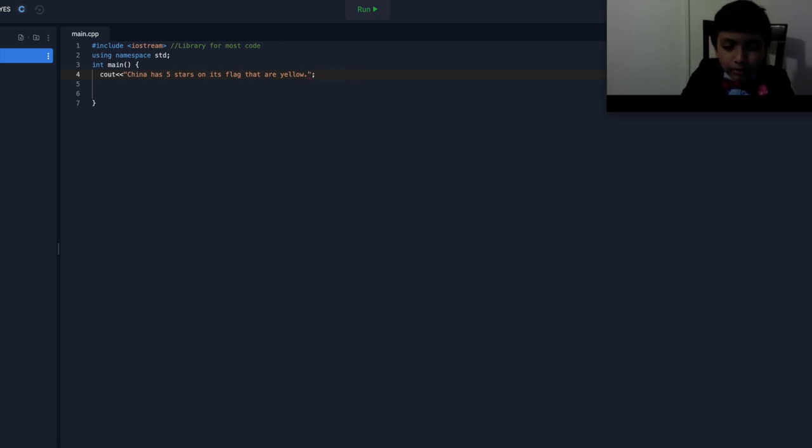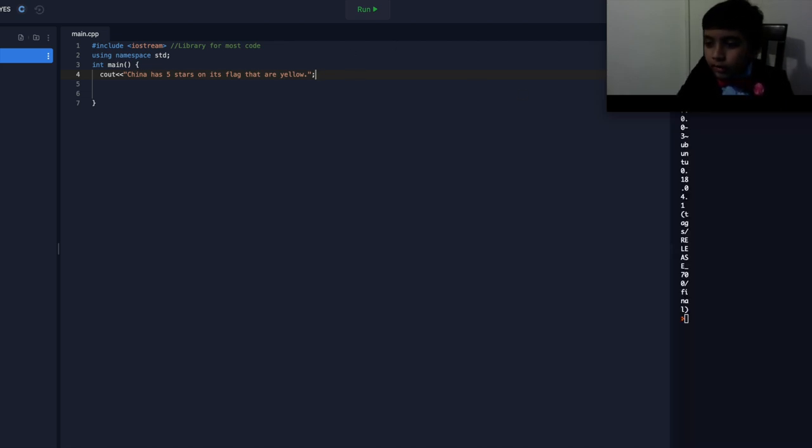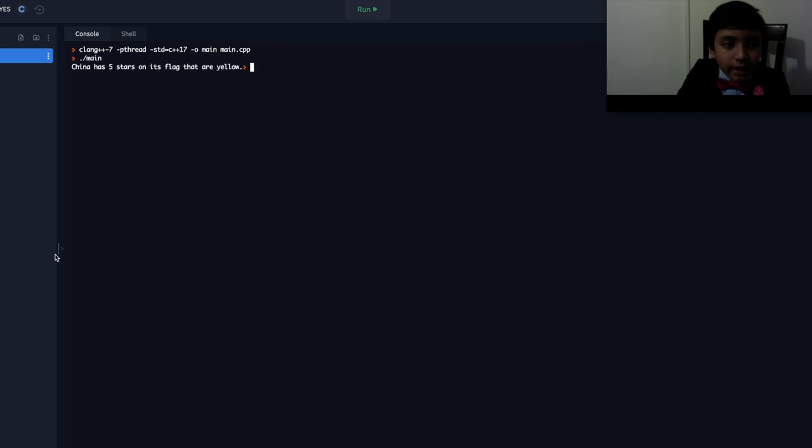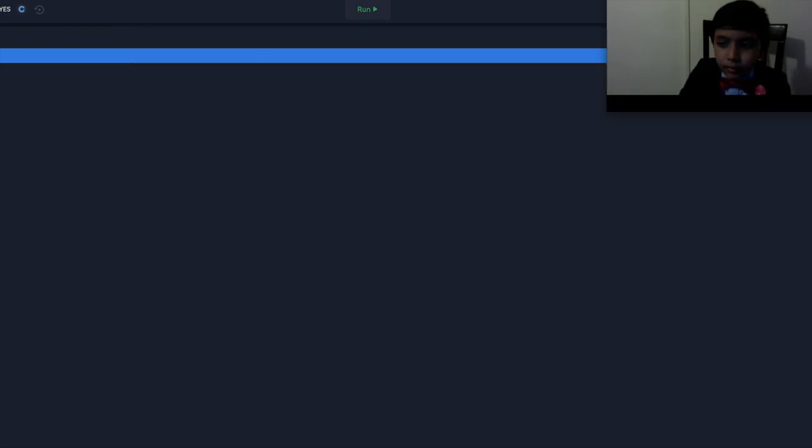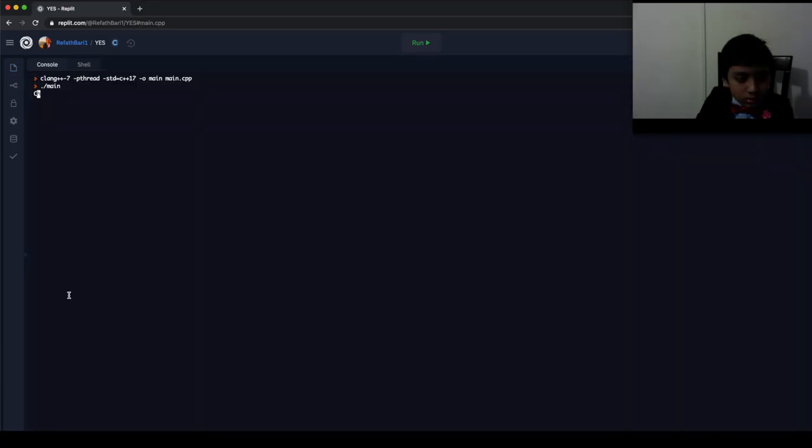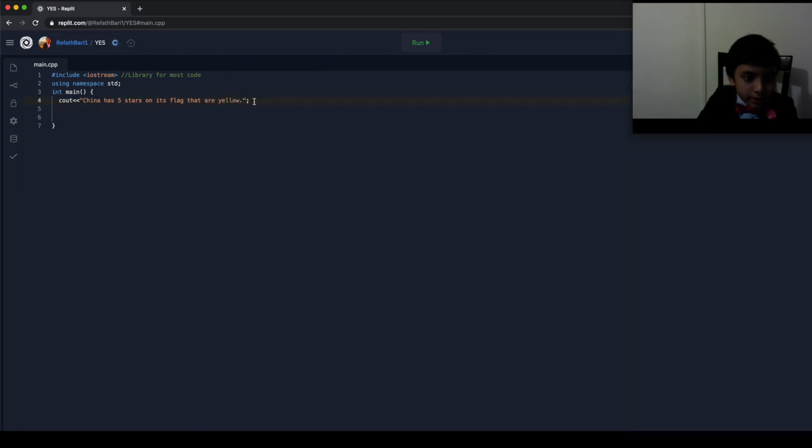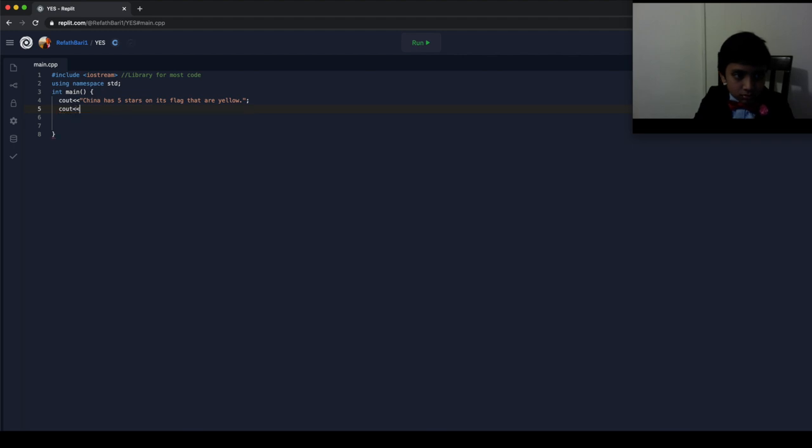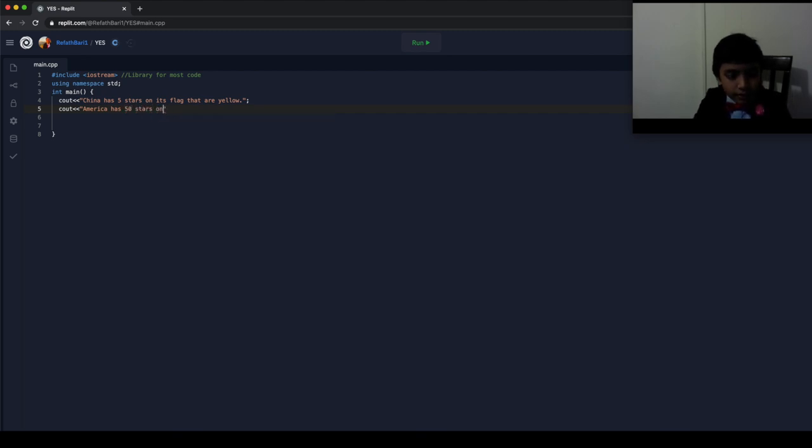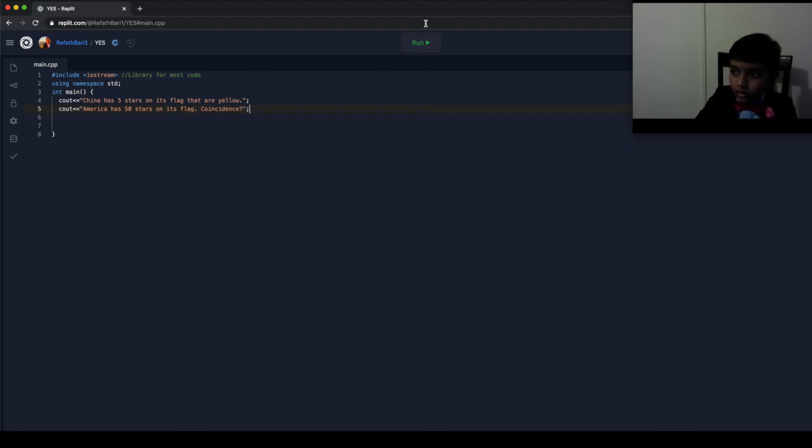Let's just see what happens without the endl. So, when you print this one thing, then everything goes on as normal. But, let's say we print another thing. Let's say we print another thing, like, America has 50 stars on its flag. Coincidence? And then, suddenly,